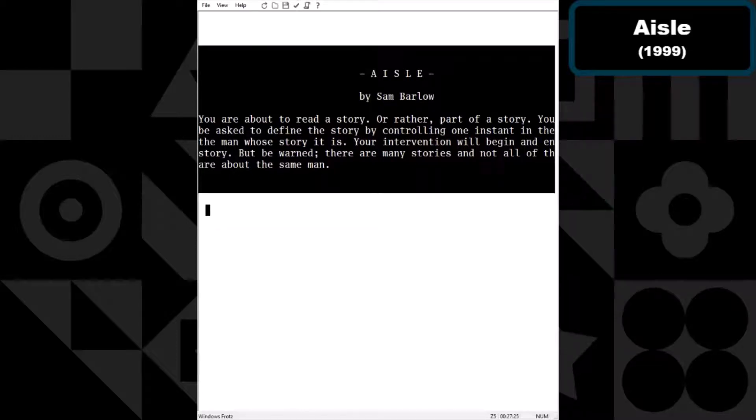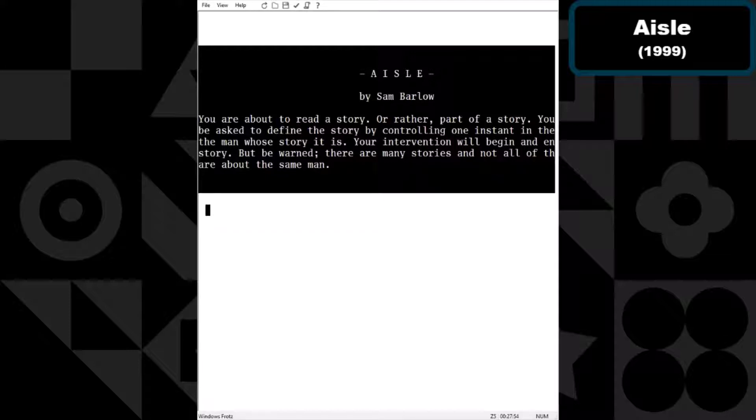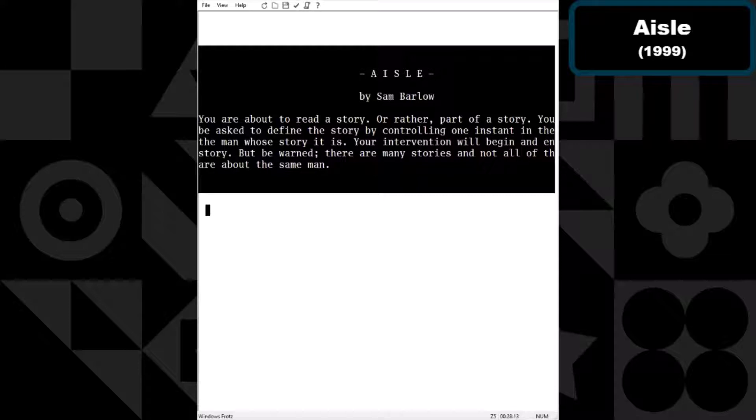So we're gonna start with Aisle by Sam Barlow, which is from 1999. I did like that all of these were within a year. Was that just like a thing that was going on? They were like, well what happens if, and then a bunch of people decided to make really limited games.